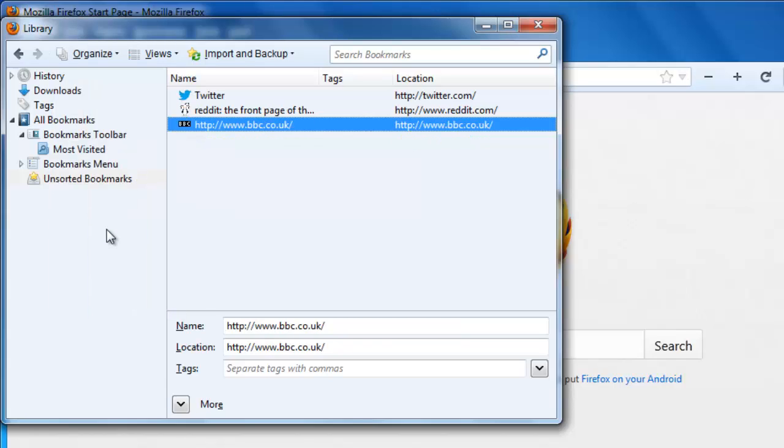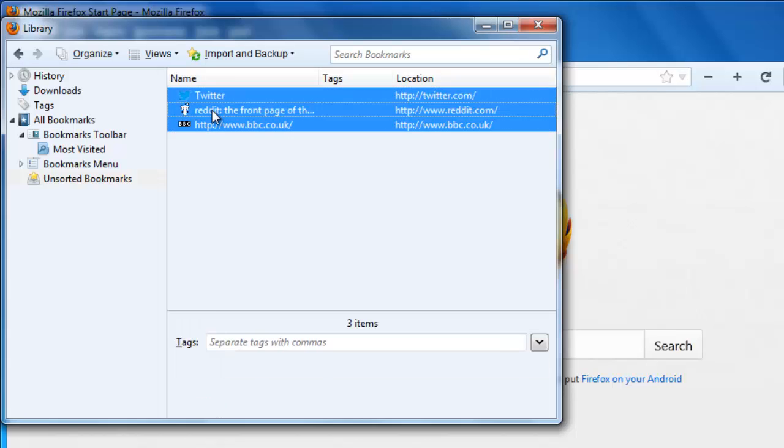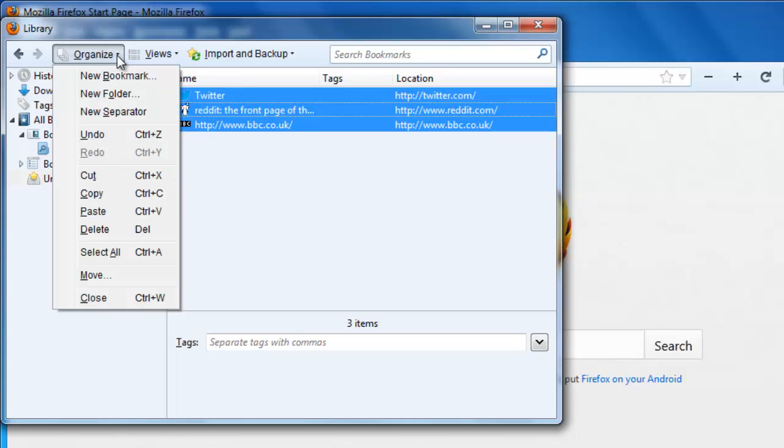To delete multiple bookmarks, you need to select more than one for deletion. Using the keyboard, hold down the Control button and click on as many bookmarks as you want to remove. Then click Organize and then Delete once again.